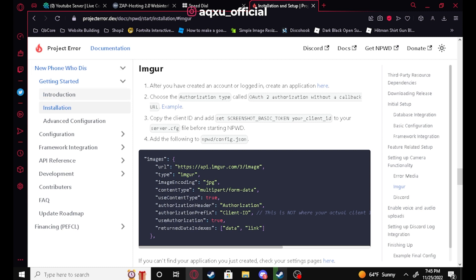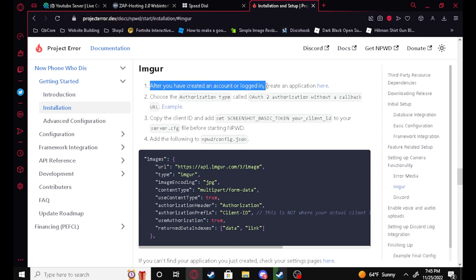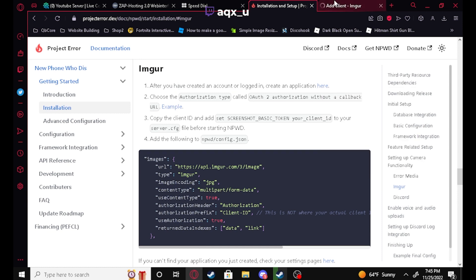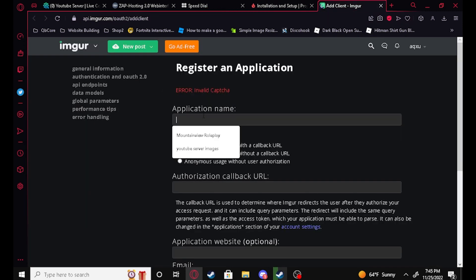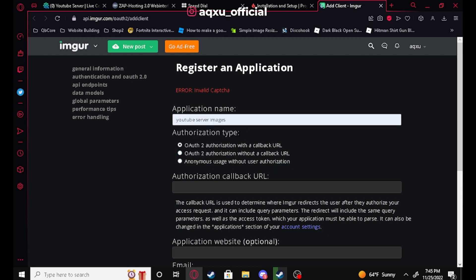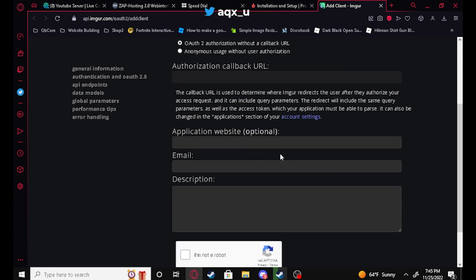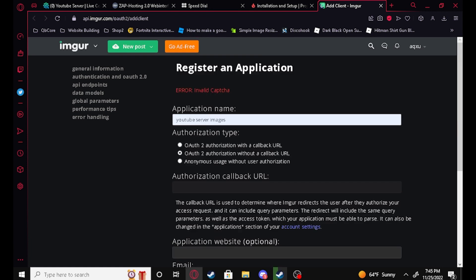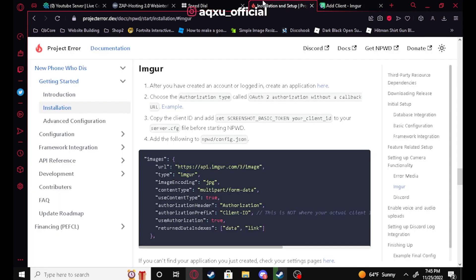We're going to go to the Imgur page and go to the Imgur website to create an account. You're going to go to this link — I'll put it in the description below. You're going to make a name, like 'YouTube server images' or whatever. Choose OAuth2 authorization without a callback. Application website you don't need. Just put your email and a description. It's going to pop up with your client ID and your other thing — you only need your client ID, so just copy that.